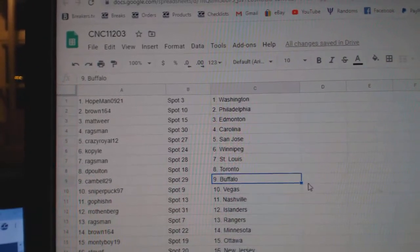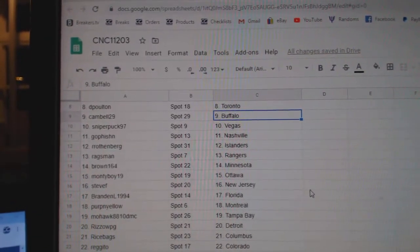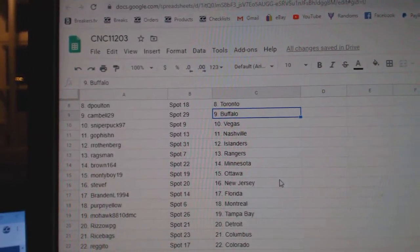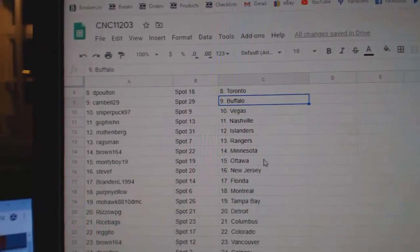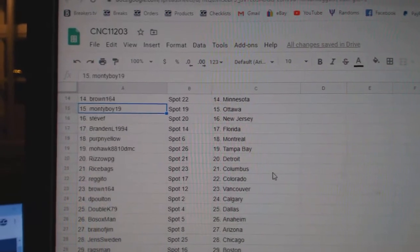Deep Holt in Toronto, Campbell Buffalo, Sniper Vegas, Go Fish in Nashville, Rothenburg Islanders, Rags Man Rangers, Brown 164 Minnesota, Monty Ottawa.